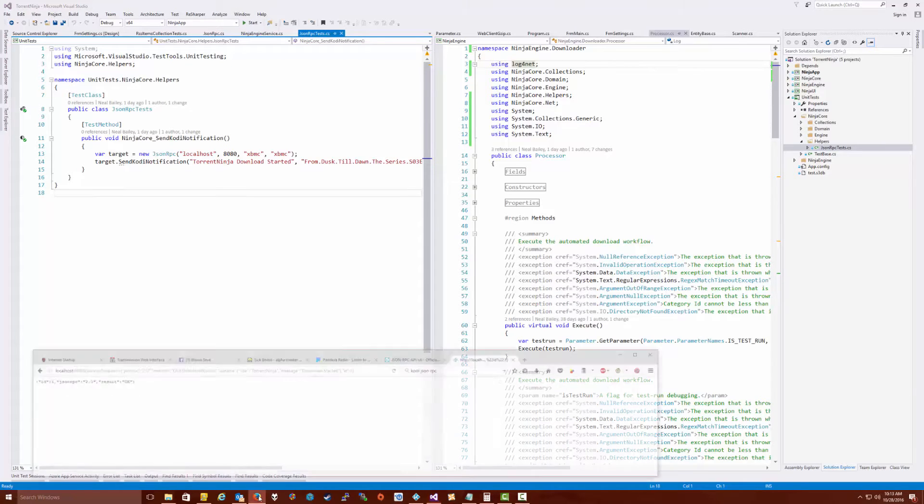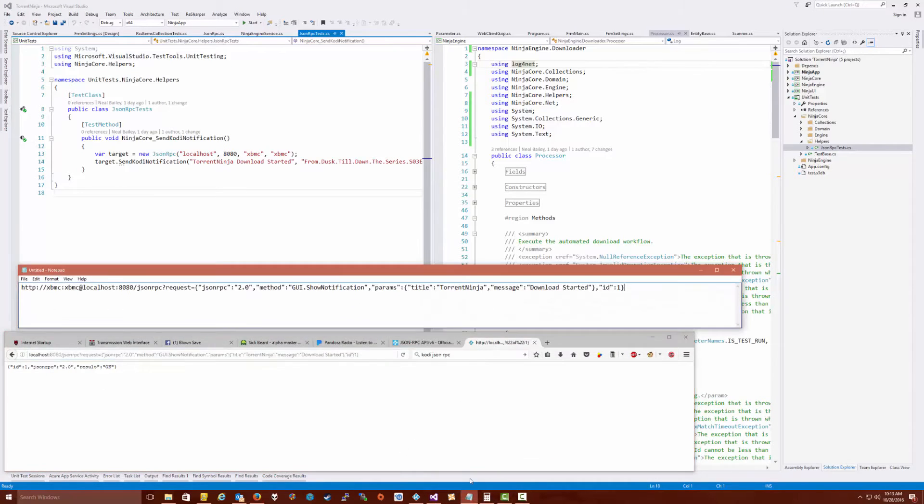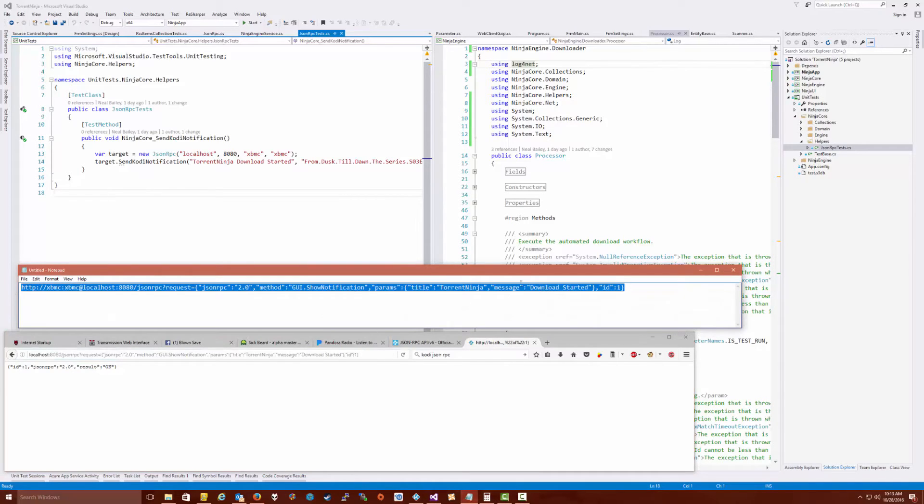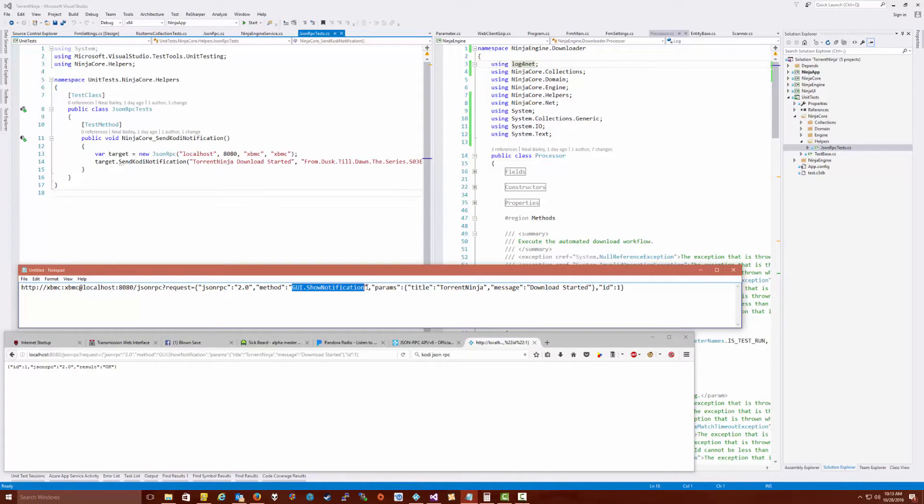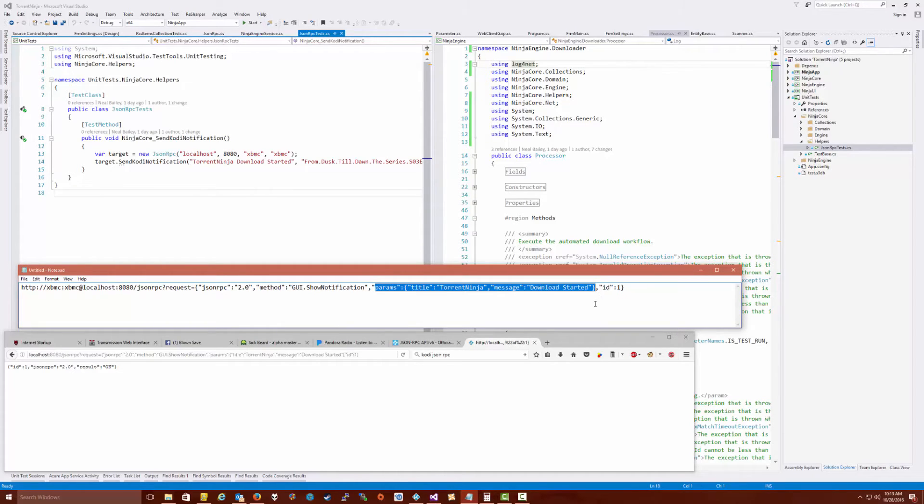Let me show you in a web browser. Here we're in a web browser and I've taken this notepad here and just typed in the procedure I want to run. In this case, I just want to execute the GUI show notification function with this parameter set, which is basically the title of the message and the message I want to send.